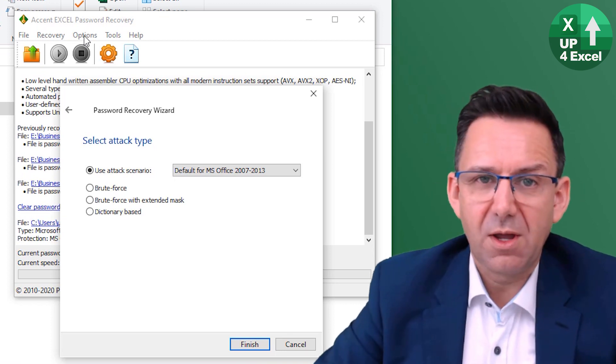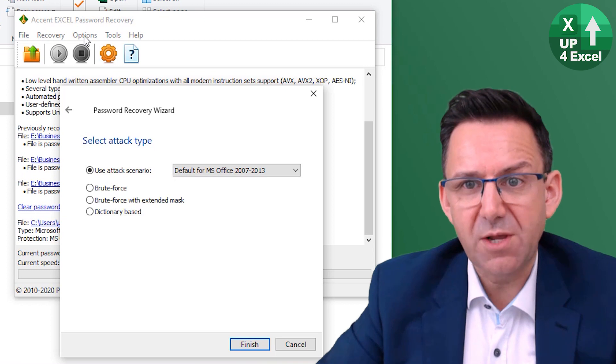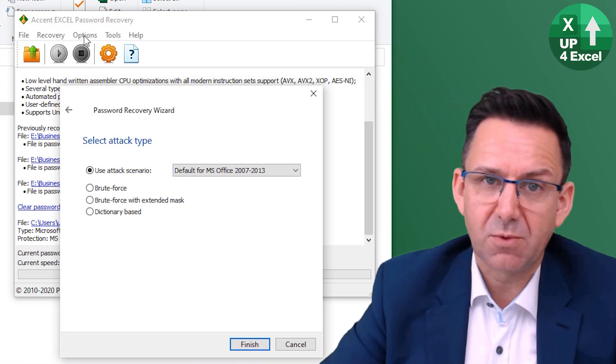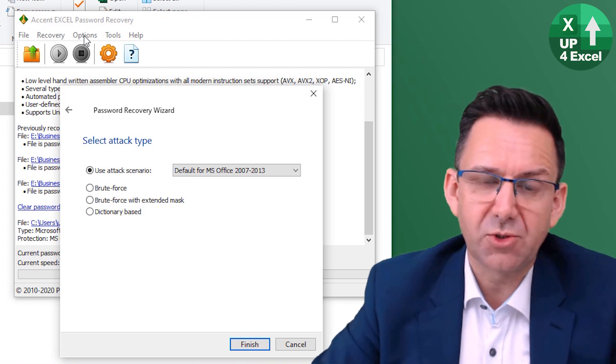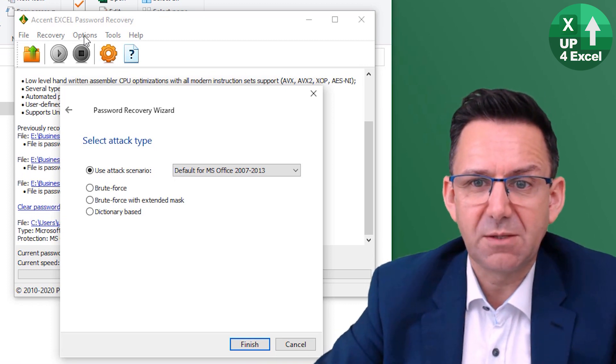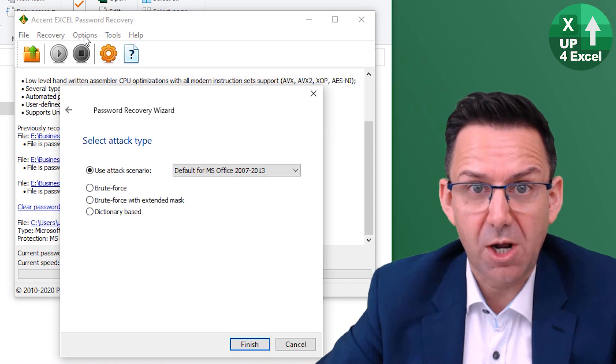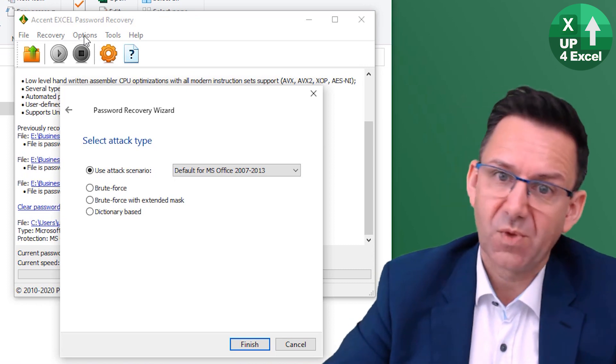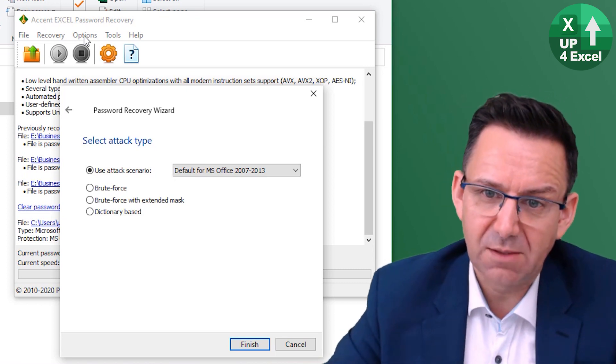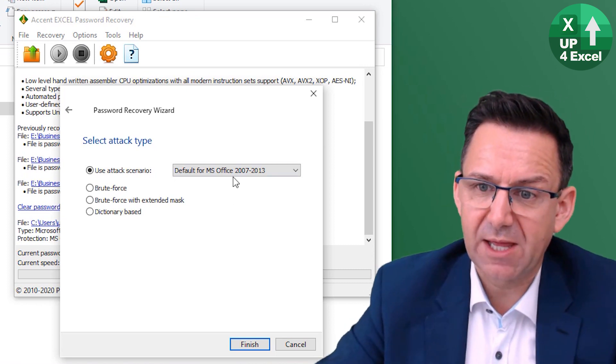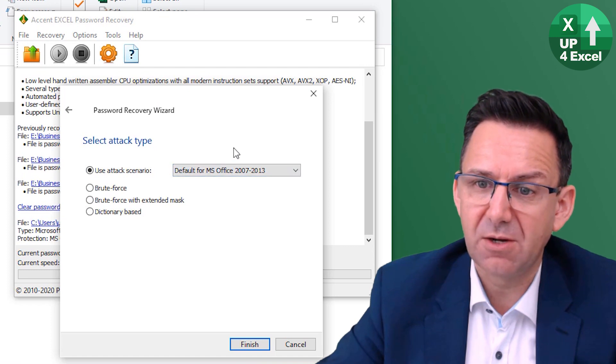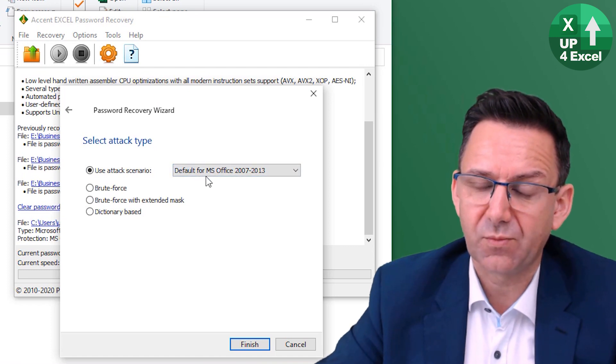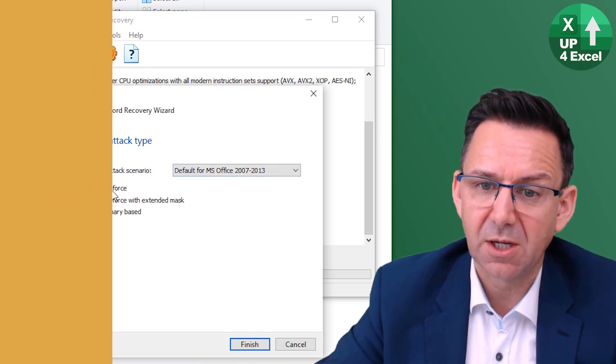So yeah, effectively three overnight runs to go through all 185 million passwords that it was going to try. Didn't find it at the end of it. So just bear that in mind. This is not a guarantee that that's going to work.